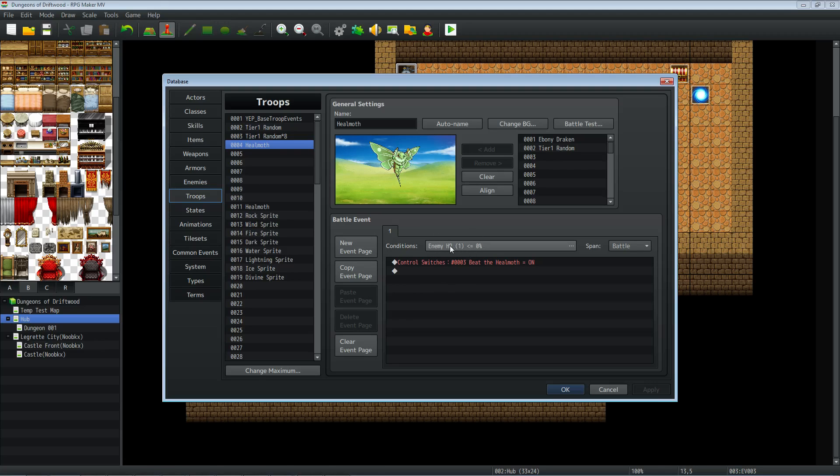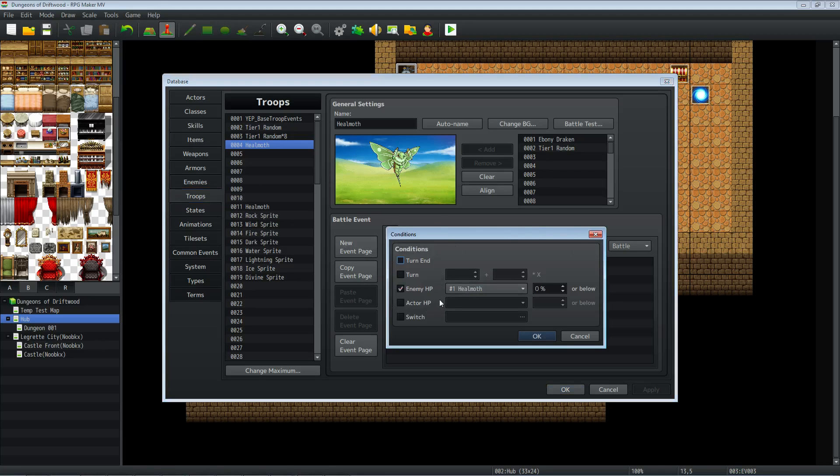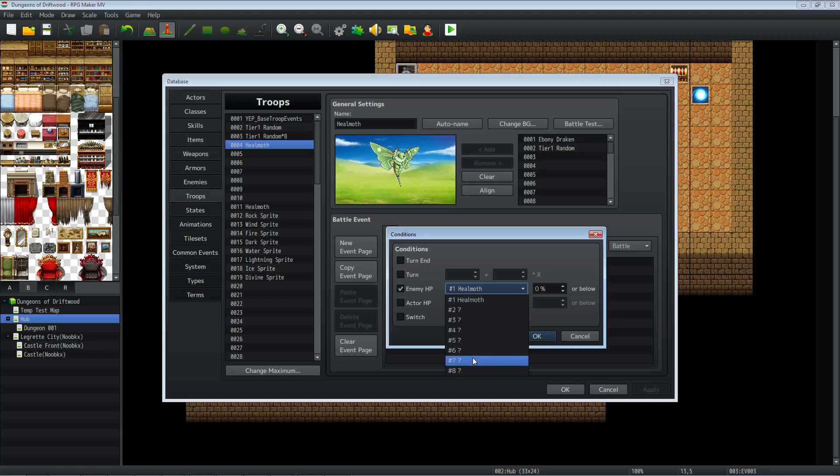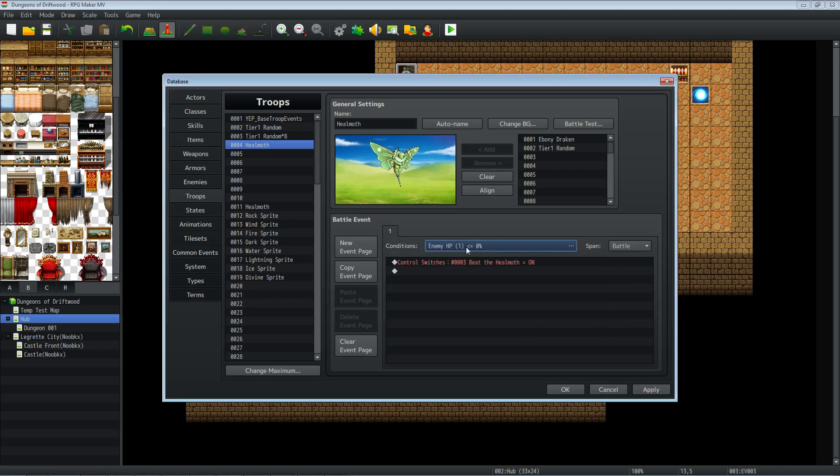But what you want to do is set the conditions here. So we're going to select on this conditions, we're going to check the box that says enemy HP and we're going to select the enemy that we're looking for. Then we're going to set the percentage here to 0% or below. And that's our condition.